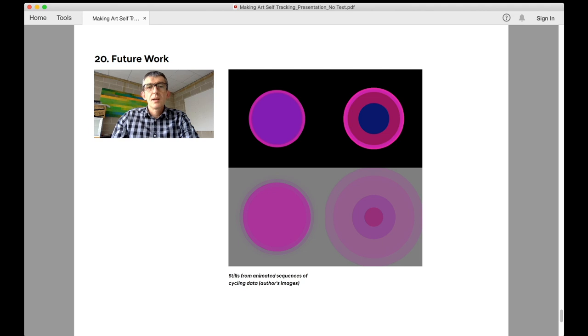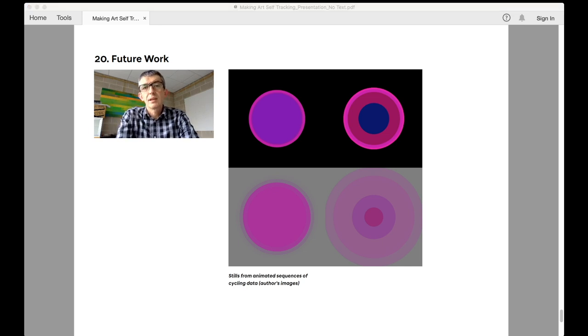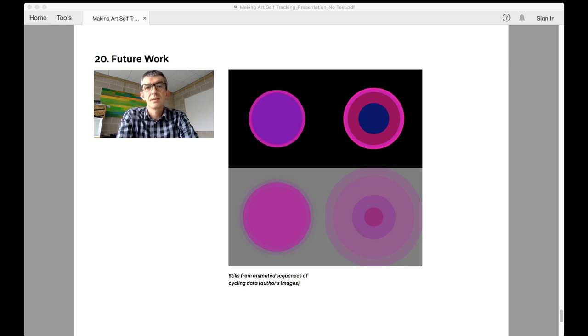In terms of my future work, one area to consider is the role of time in the execution of the work. Up to now the striped paintings take the duration of a ride and turn it into a spatial arrangement of data in the image.